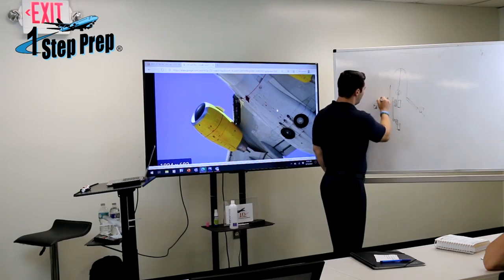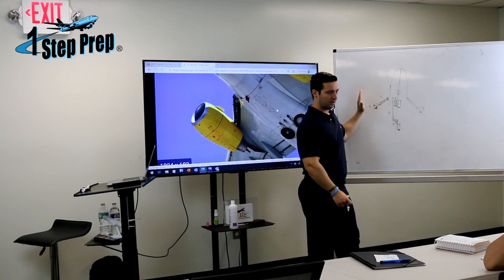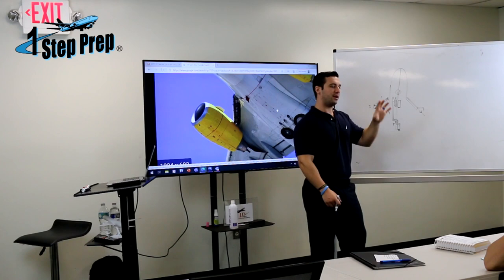You have a total of one, two, three, four, five areas where there could be a duct leak. And this only applies to the left side. Why only to the left side? Because we have the keel beam and the APU. When I say this only applies to the left side, what I'm saying is the five areas apply to the left side.